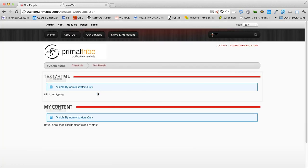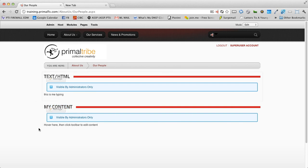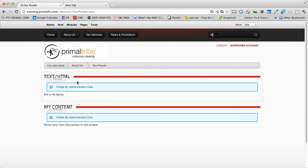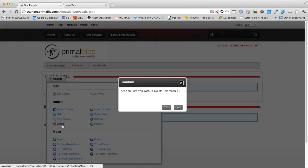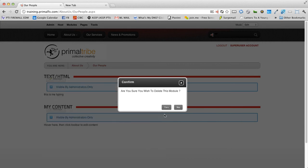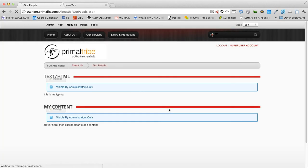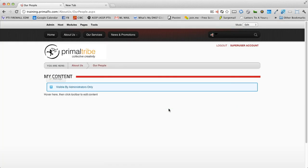Now you'll see that my title has changed over here and I still have two modules on the page. Let's go ahead and delete the one above. If we hover over manage, we get the delete option. Click on delete. It will ask you to confirm and click on yes.